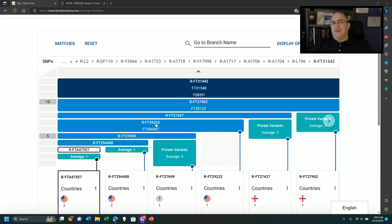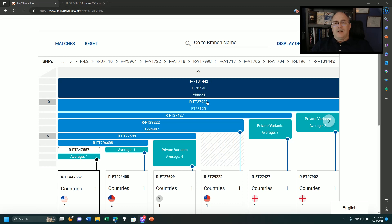FT29222 and FT294407, and then we go up to another one that's an individual snip, and then we go up here that has two, and right here has three.